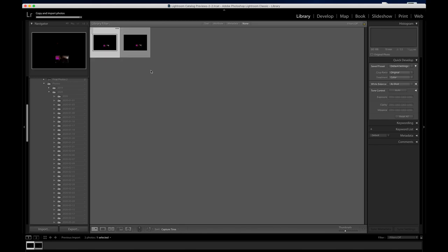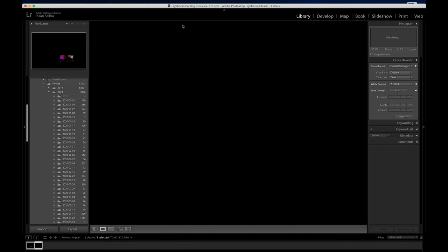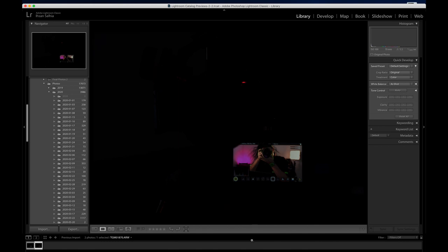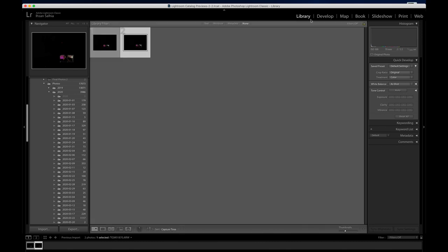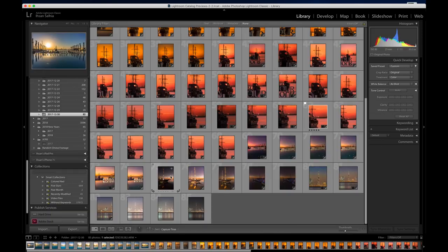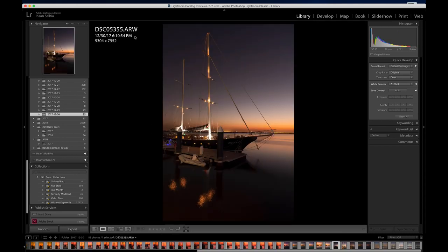There we go — we got two photos. The background is completely dark, which is purposely done just to show that the photo is in there. That's how you import a photo. Now let's go into editing.